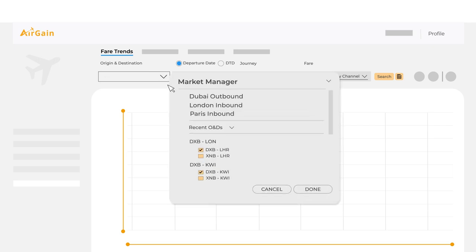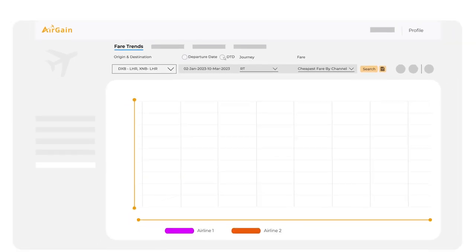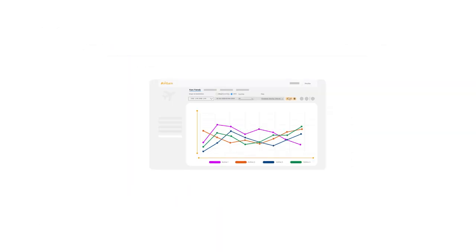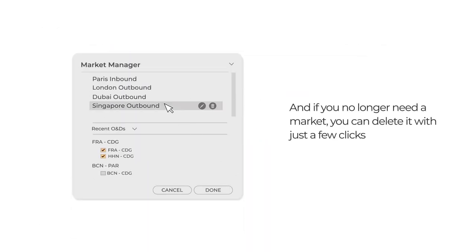You can edit your markets by adding or removing O&D pairs or changing the journey type and DTD. And if you no longer need a market, you can delete it with just a few clicks.